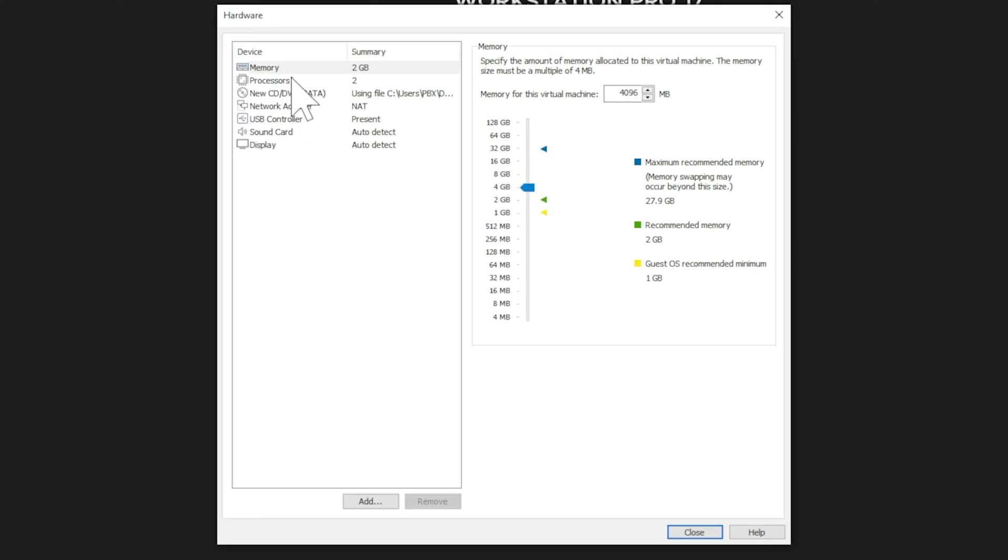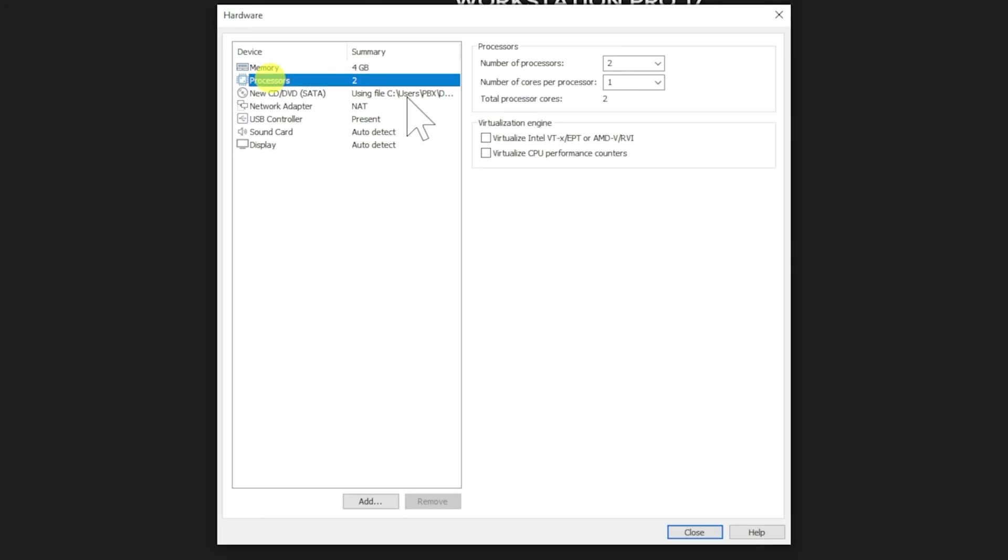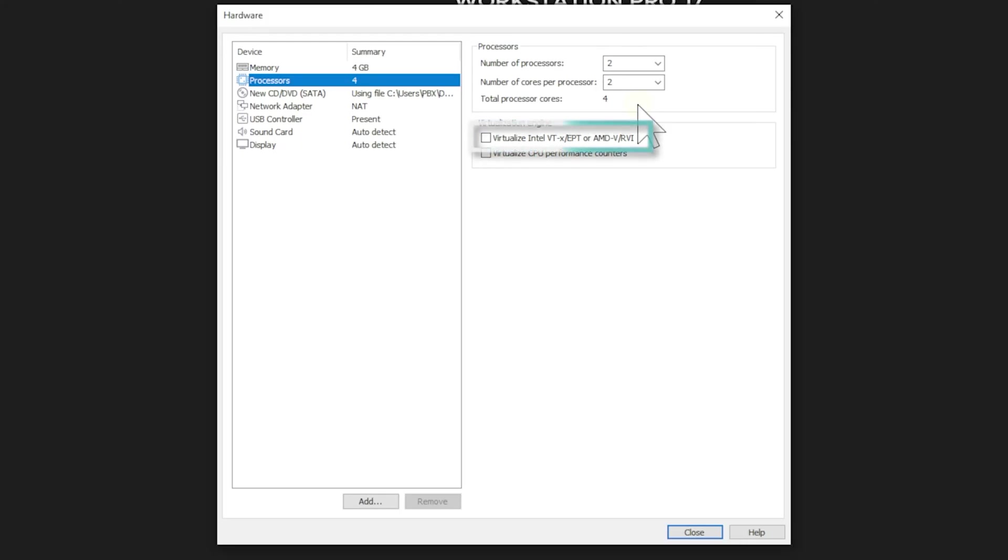Next, select Processors in the hardware list. Here, we'll configure our virtual CPU settings. Set it to two processors with two cores per processor. Having multiple cores will significantly improve the performance of CPU-intensive tasks in Kali Linux. While we're in the processor settings, look for Enable Virtualization Support and make sure it's checked.